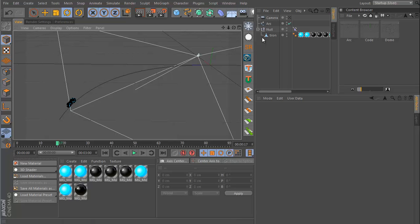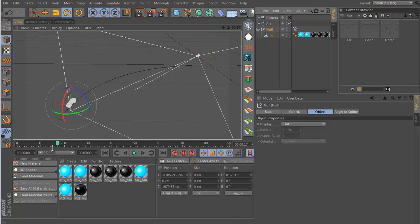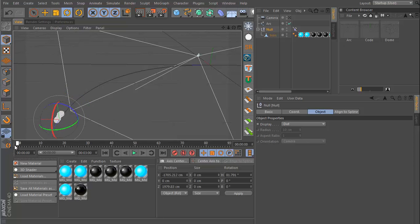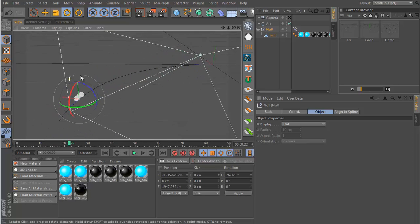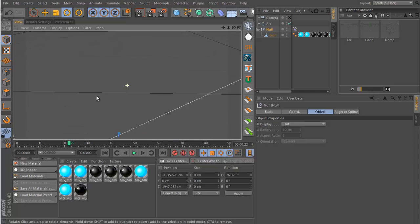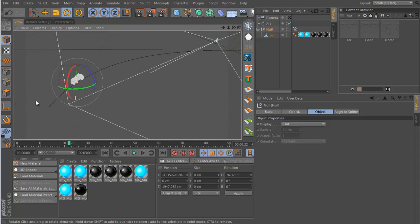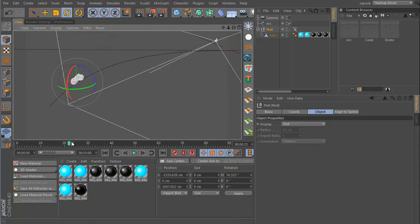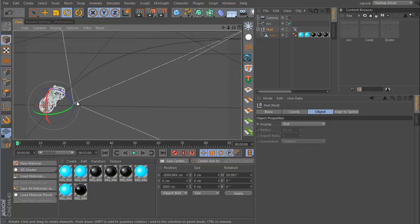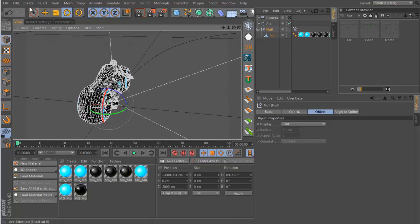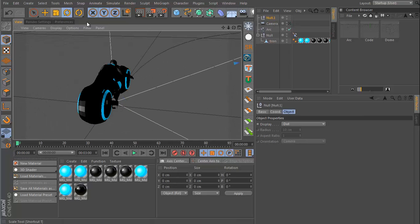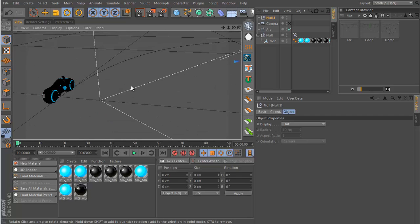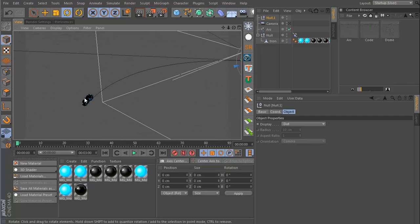My animation is on this null and the null is carrying the geometry of this light cycle model. What I'm going to do is go to frame zero and I will create a new null, and I want this null object to be exactly where this other null object is.